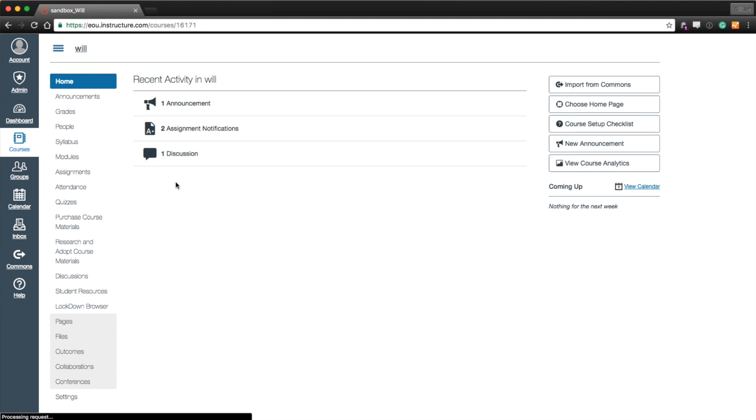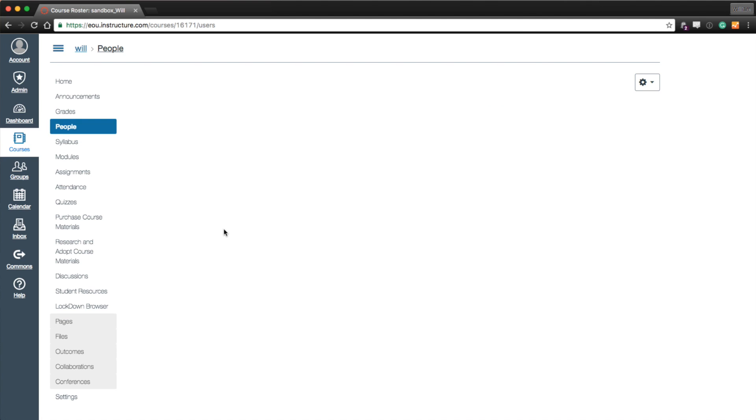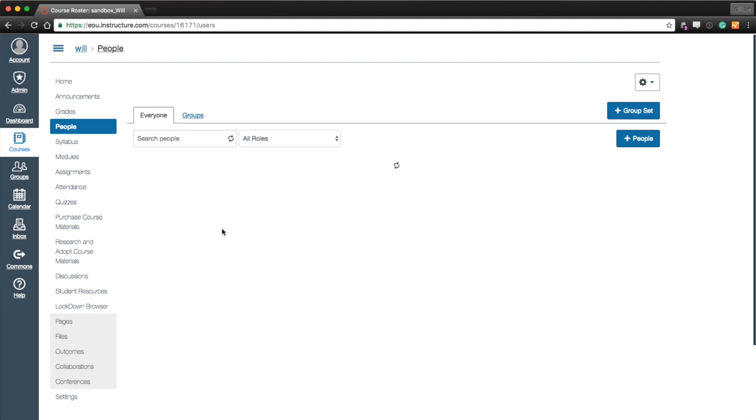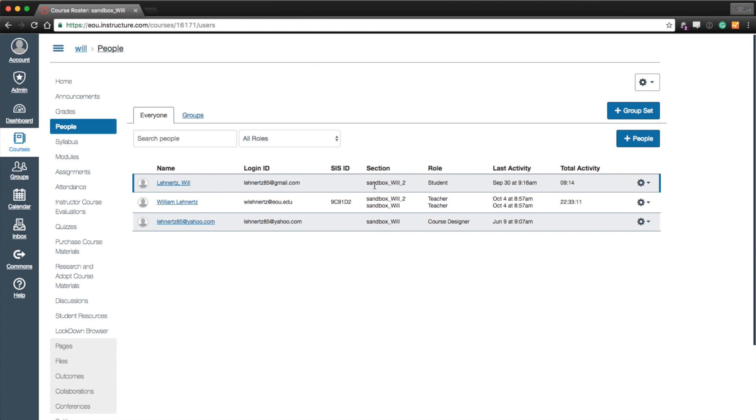So when I go into my master course here, I can go into people. And you can see right here the section. So Sandbox Will 2 section. That's tied to my student account. And then you'll see my teacher account has two sections listed. Sandbox Will, Sandbox Will 2. So it was successful. It merged.